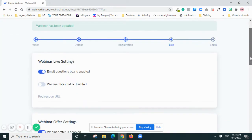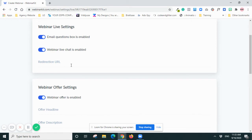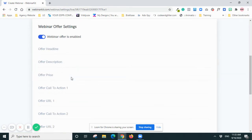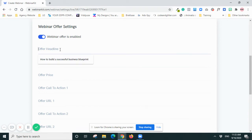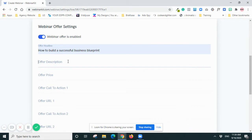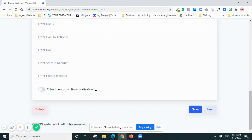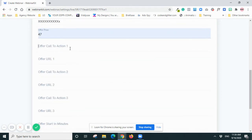So now webinar live settings - so what do you want to see on the screen. So I will put the webinar live chat - enable. And then redirection URLs - I will leave it. Okay, offer headline - so this is on the right-hand side you can actually show your offer during the webinar or at the end of the webinar. So I will just put random thing - so $47, call to action: 'Send It to Me Now'.